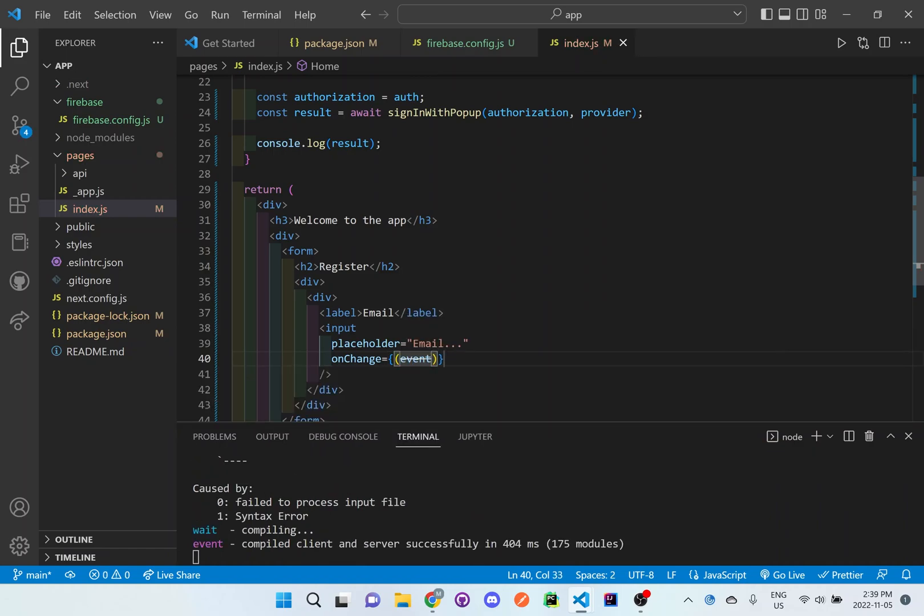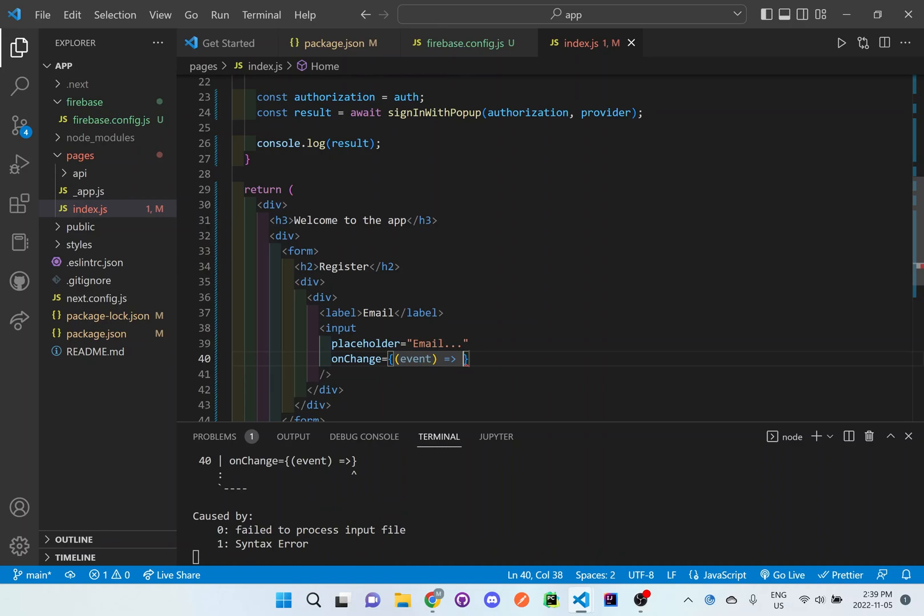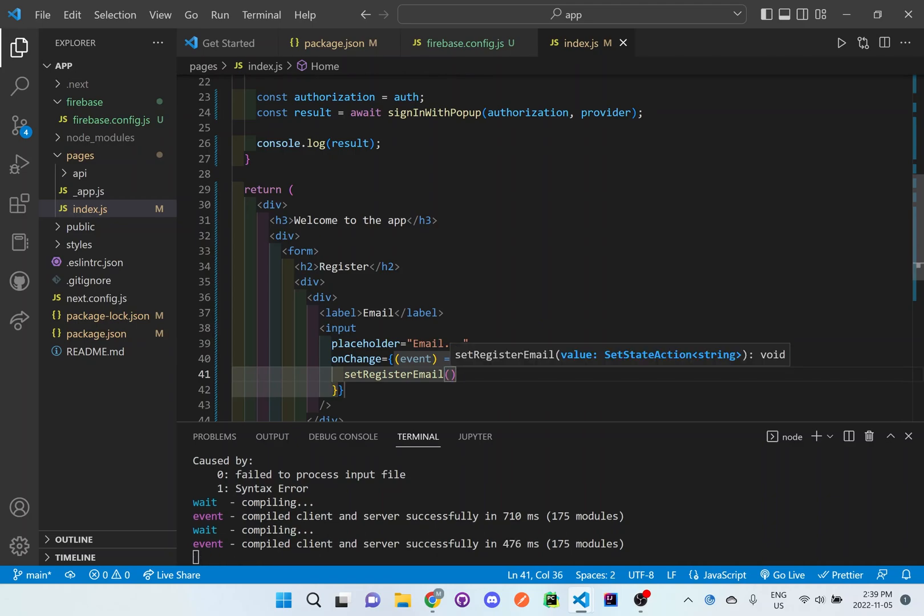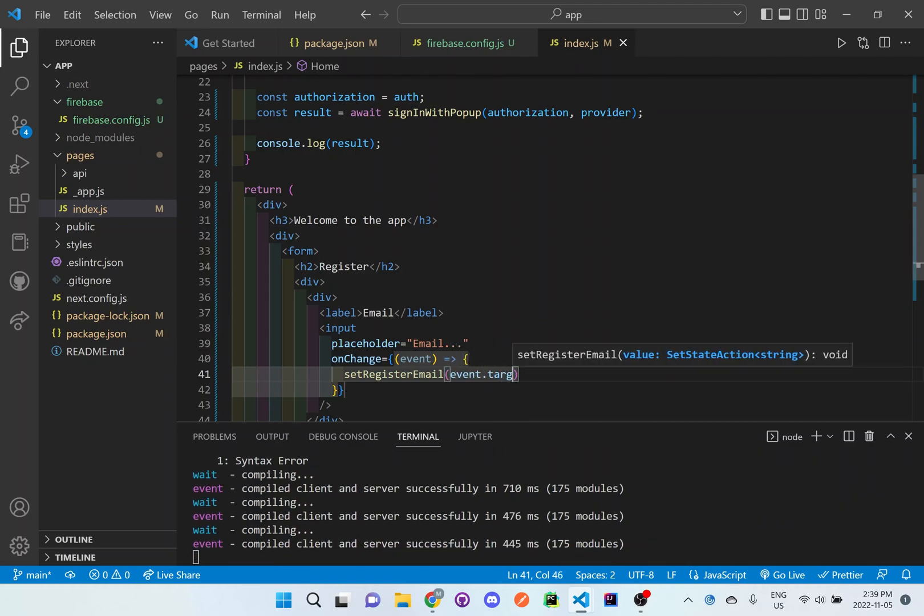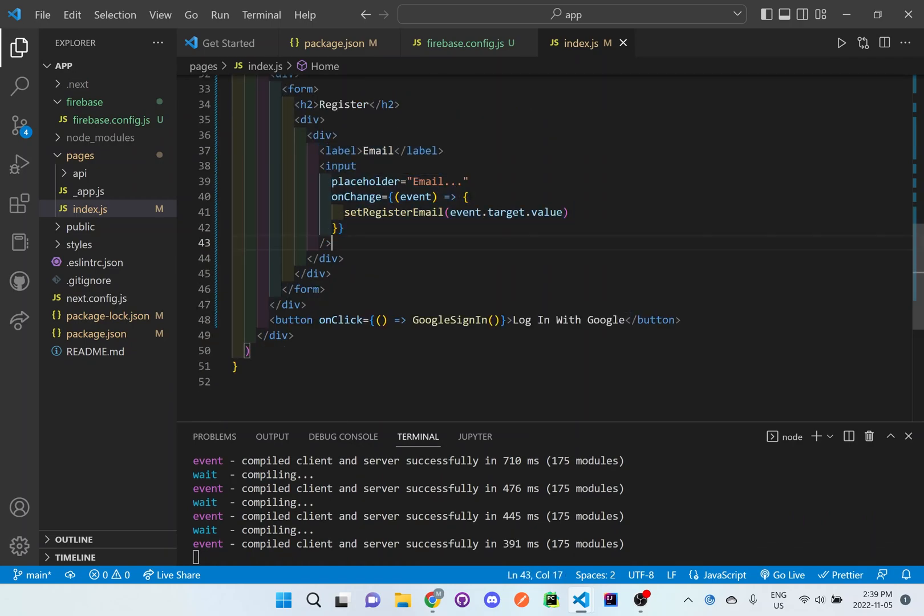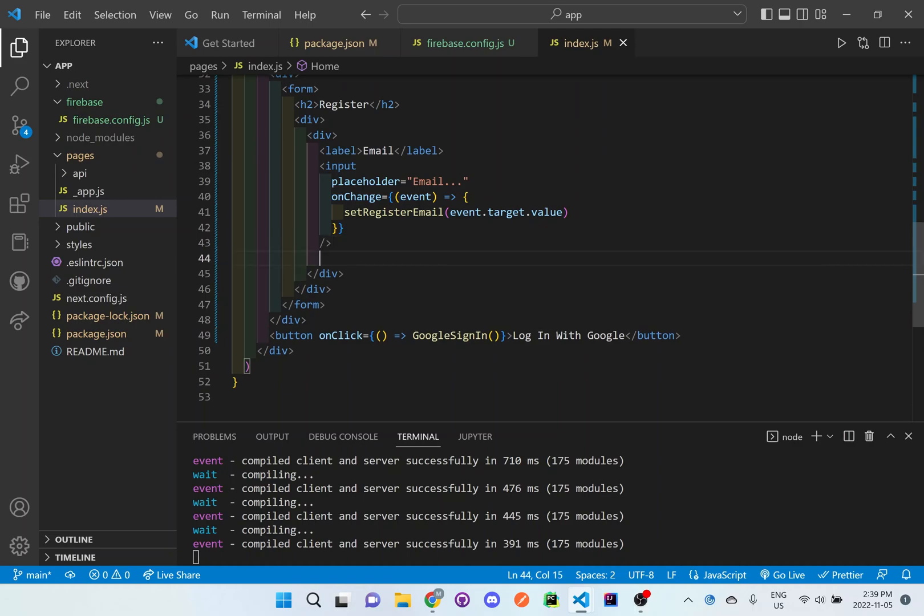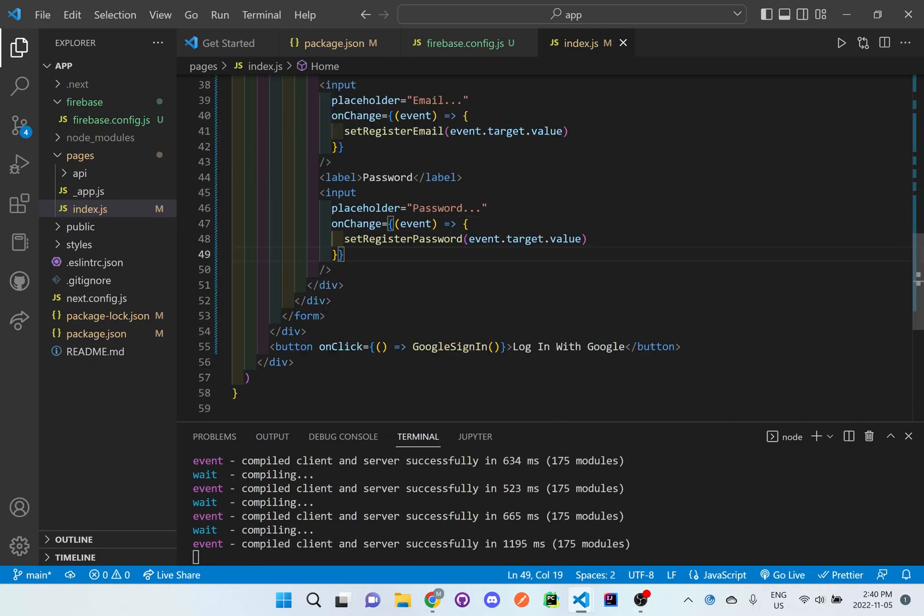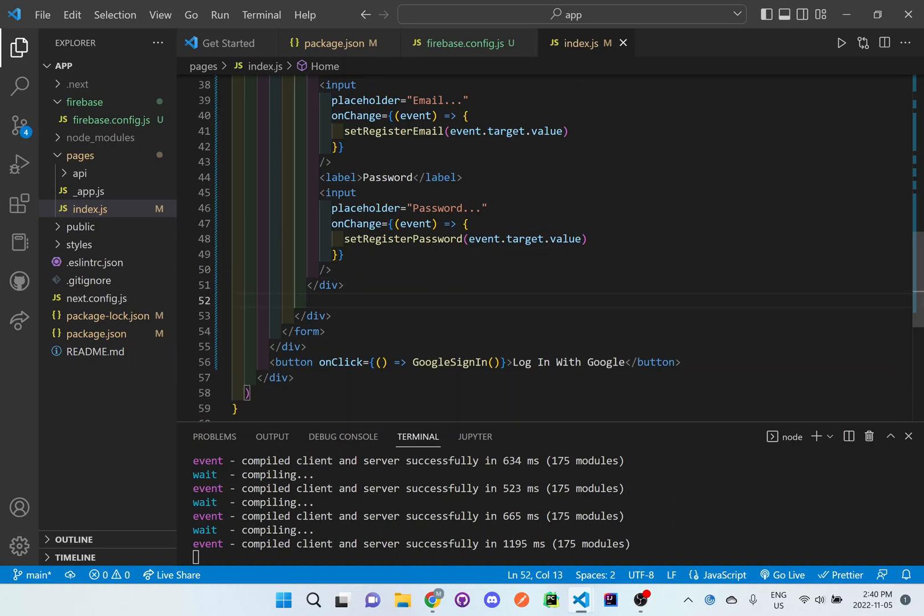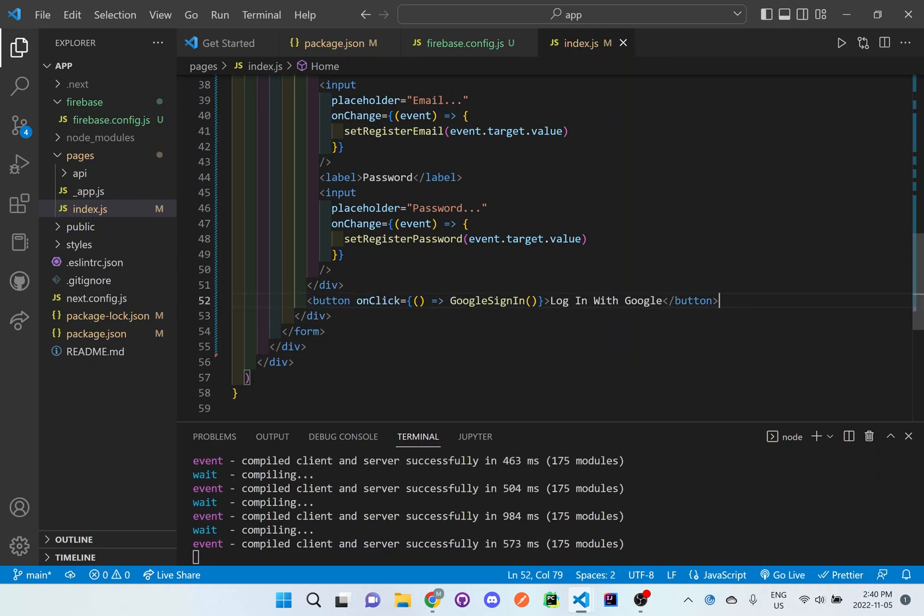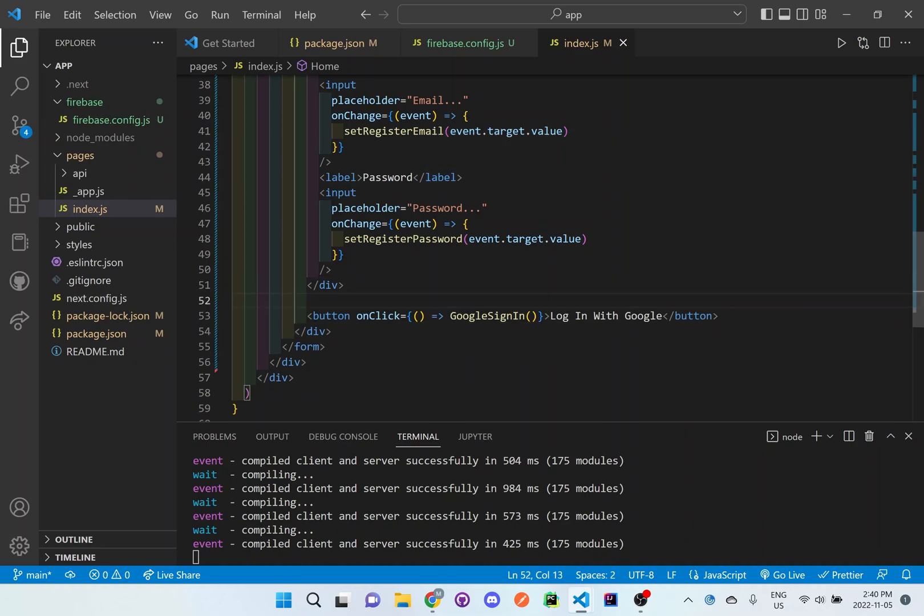So what we're going to be doing is we're going to add an input field and basically whenever the user enters in the information and then submits the information, we want to be able to store that information in the useState at the top. We'll do so one is for email and the other one is for password. And we'll just move this registration by email inside the form so it's part of the form.